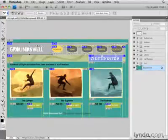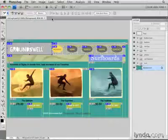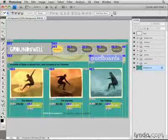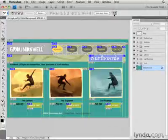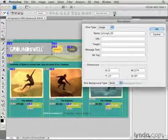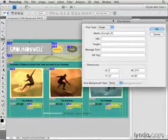With that slice selected, I'm going to go up to the options bar for the slice select tool, and if I move way over to the right in that bar, there's a small icon there. I'm going to click that icon, and that opens the slice options dialog box.